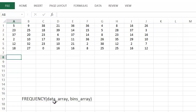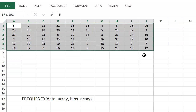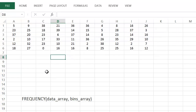For the FREQUENCY function, we have two arguments we've got to enter: the data array and the bins array. The data array is the group of numbers — that's the set of numbers up here. The bins array is the numbers that tell it which intervals to use.